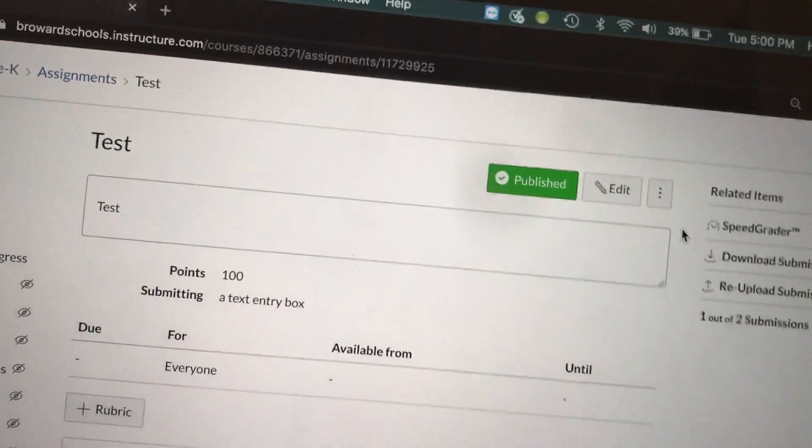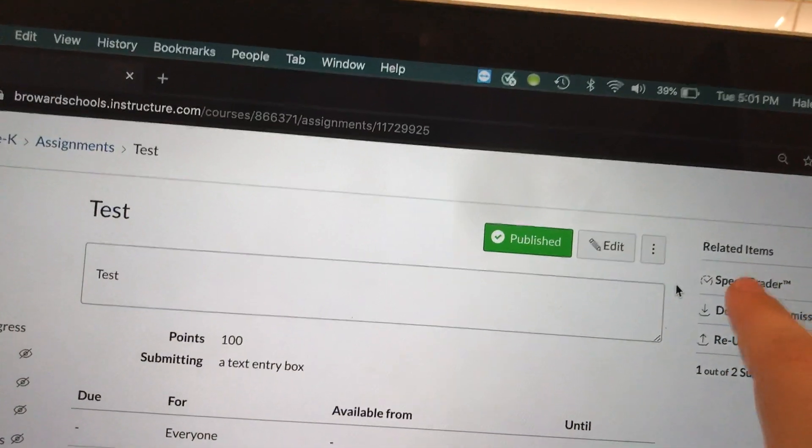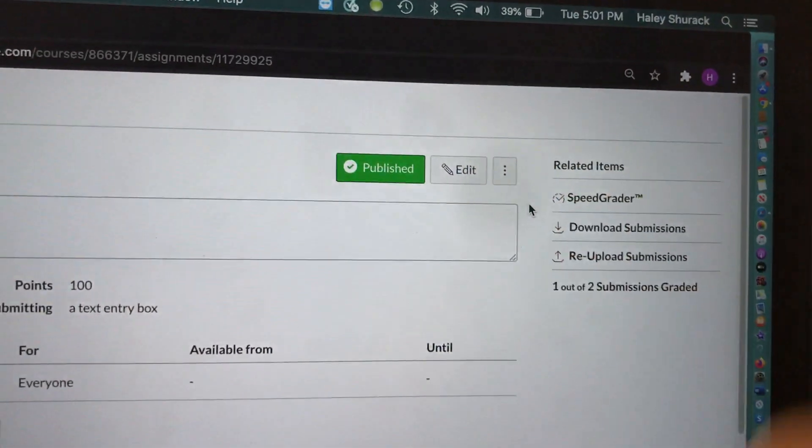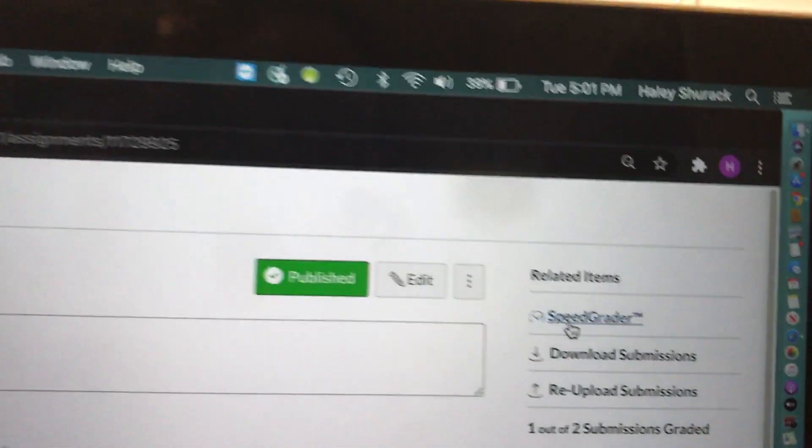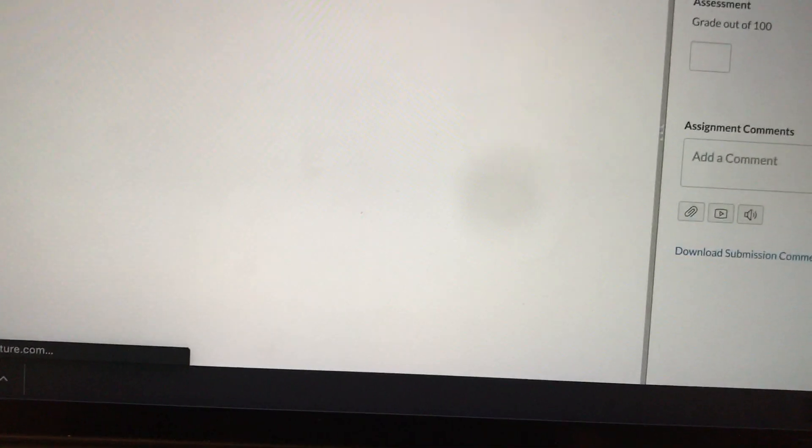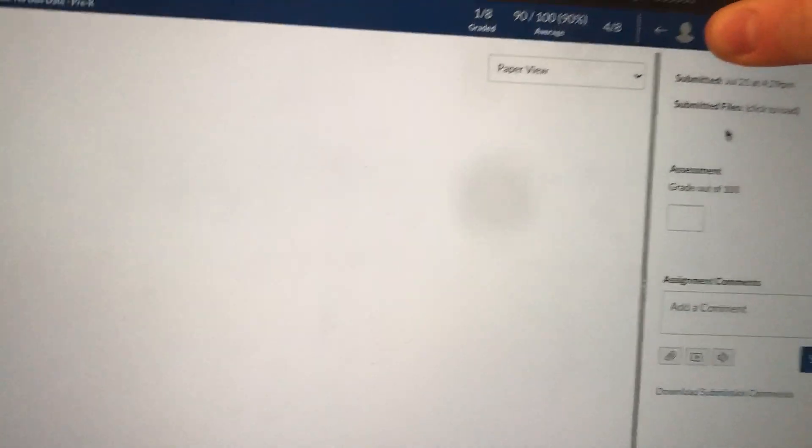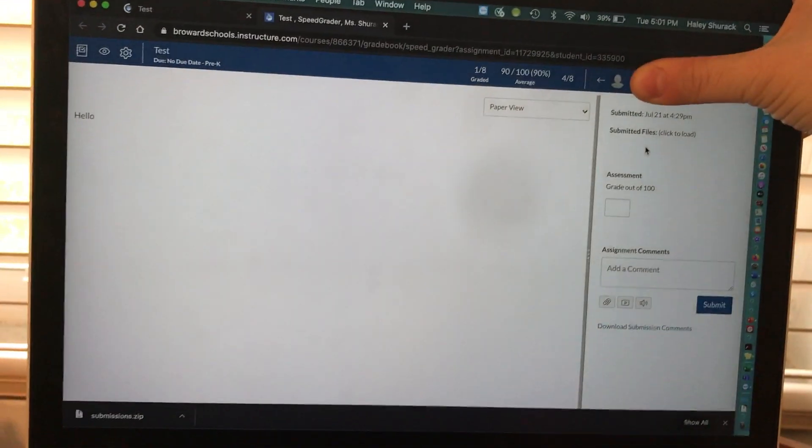Again, you can still access the assignments in SpeedGrader. This would be to download the assignments to your computer. So I'm going to click on SpeedGrader. We'll go ahead and open that up. Excuse me while I cover up a student's name.